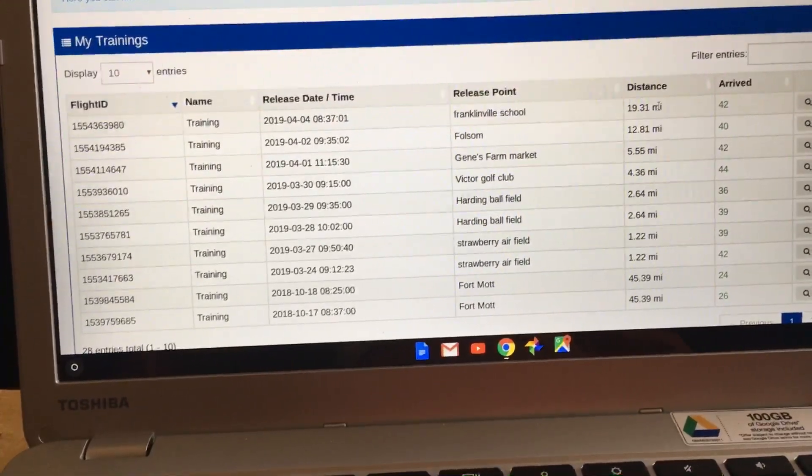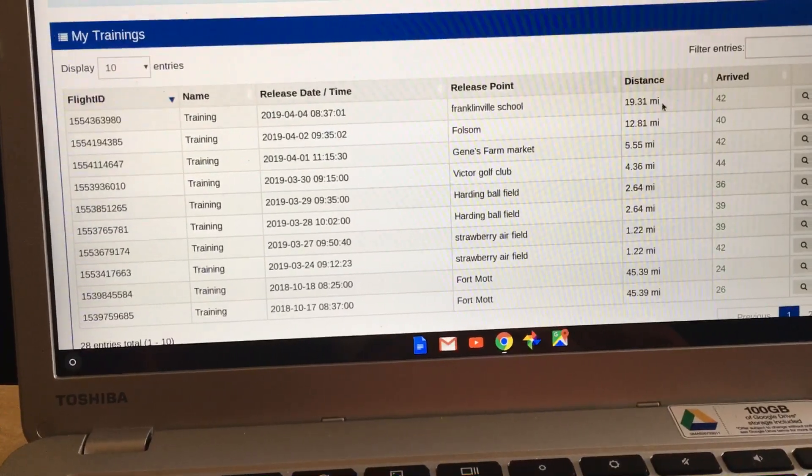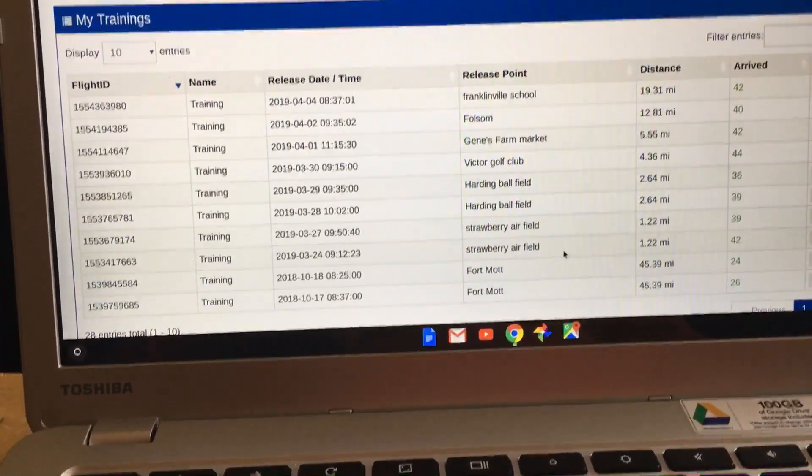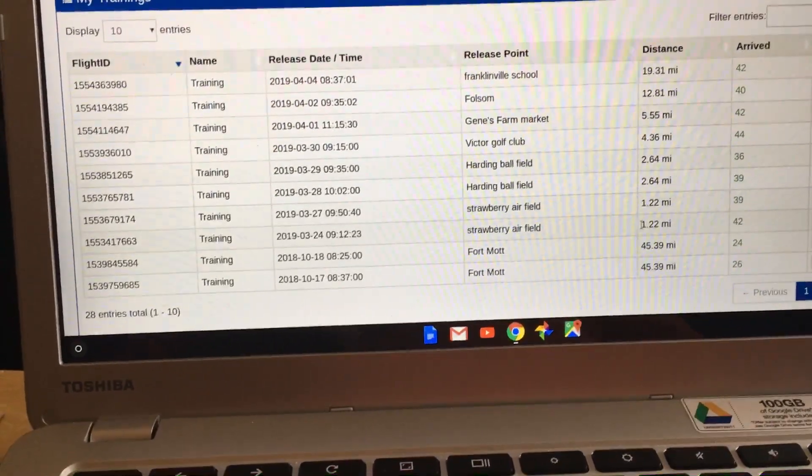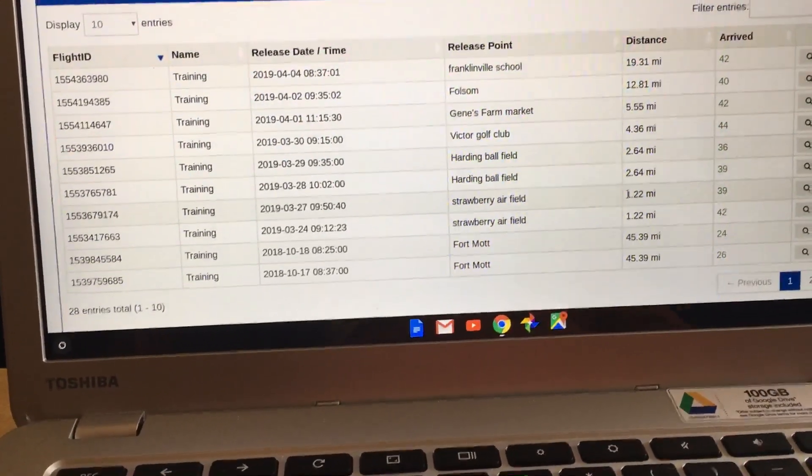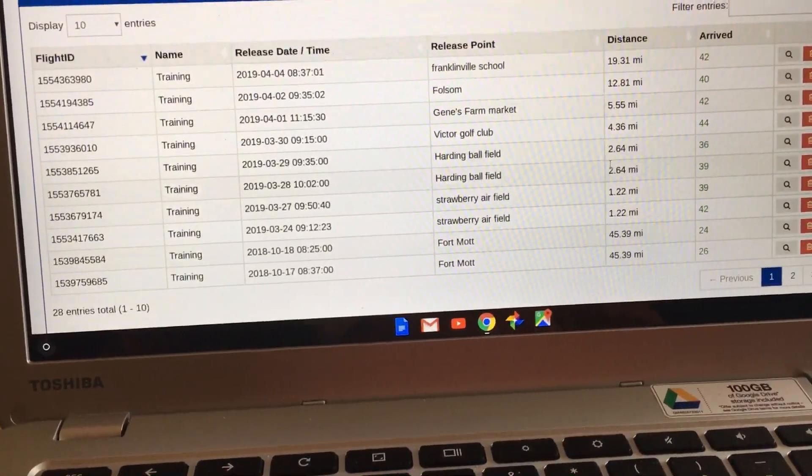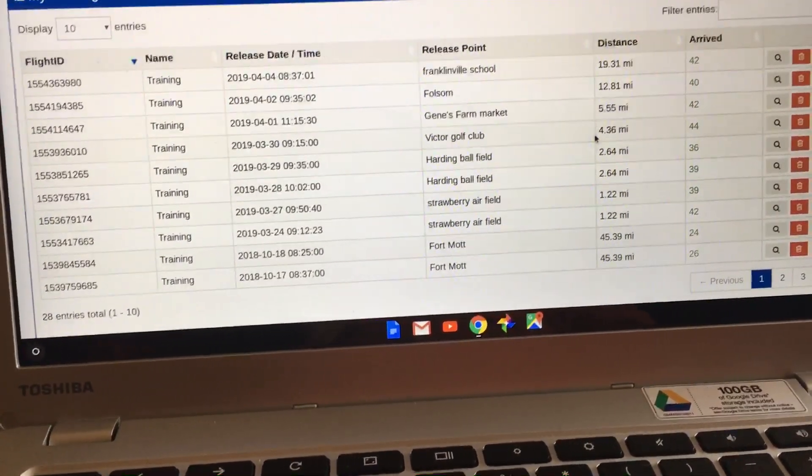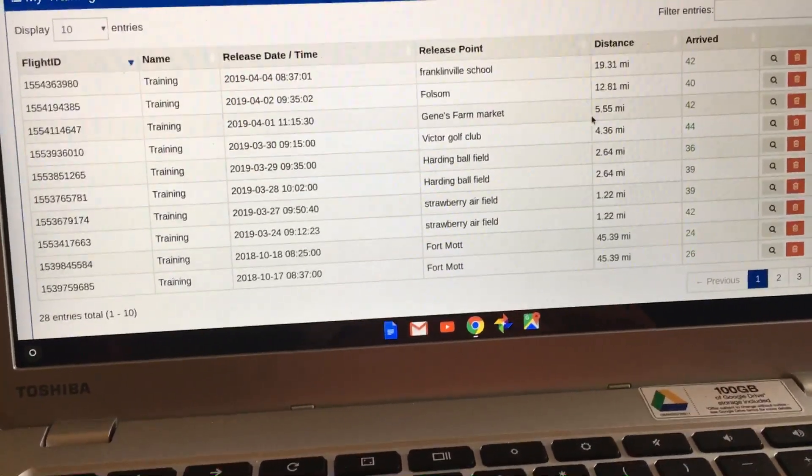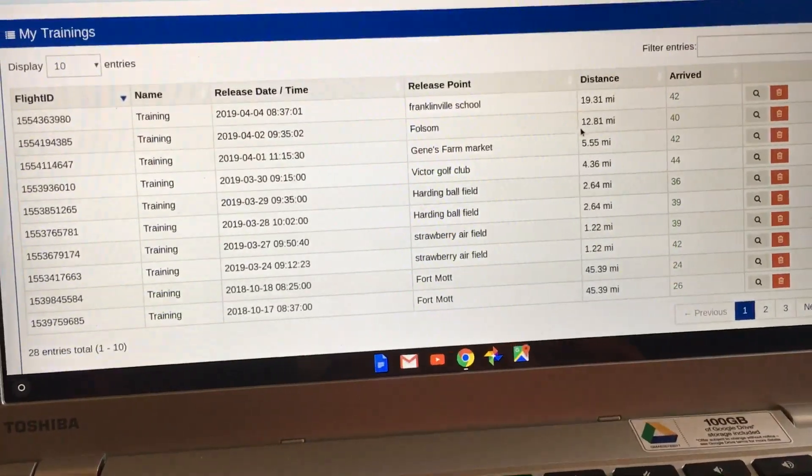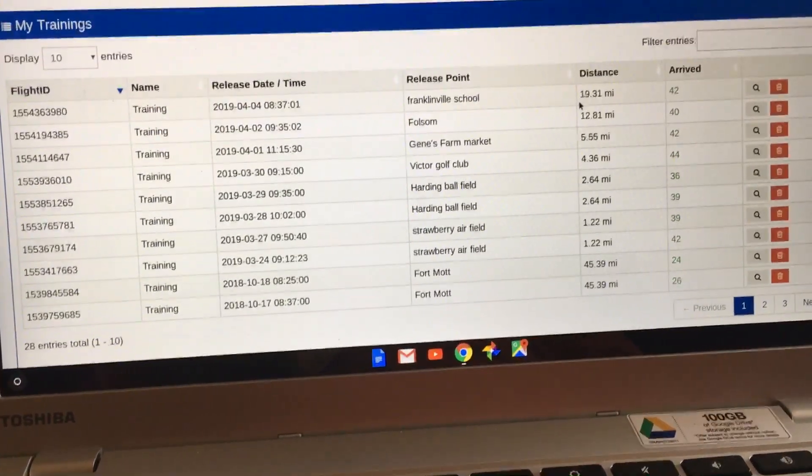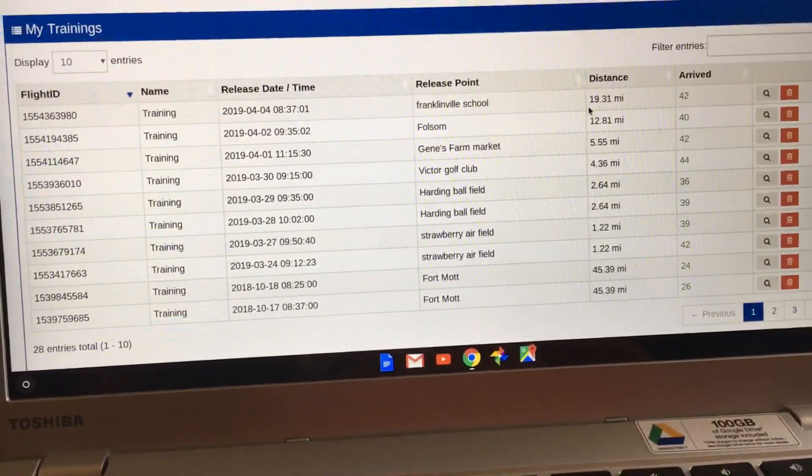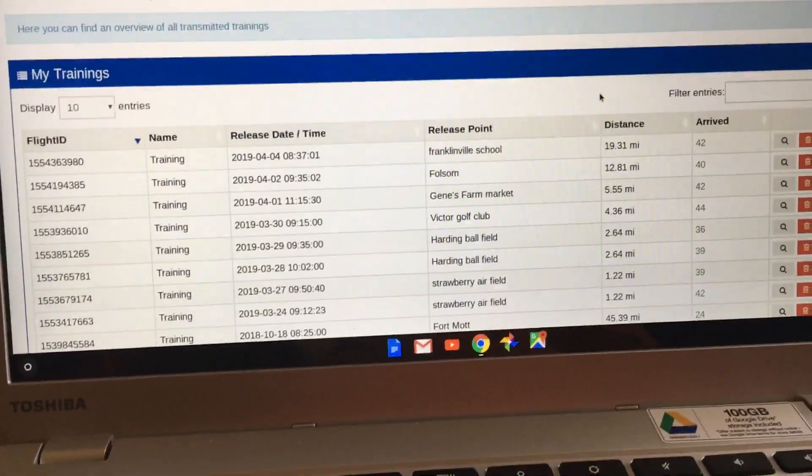Today's distance was 19.31 miles straight line to my house. As you see here, I started at 1.22 miles - did two of them. Then 2.64 twice, one at 4.36, one at 5.5, one toss at 12.8, and today's was 19.31. I think they did good and they're ready to go to the next step.